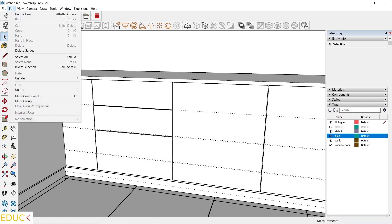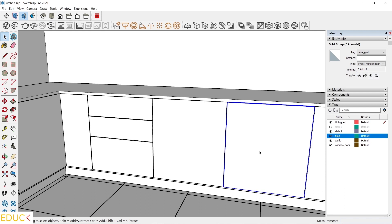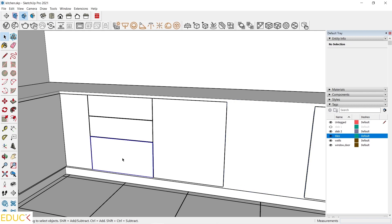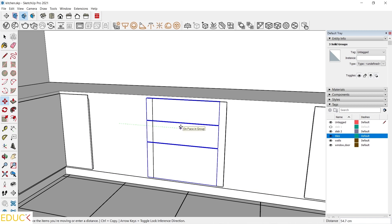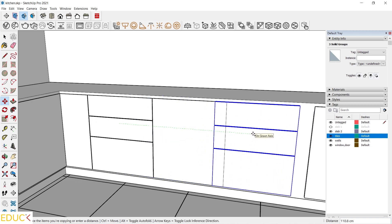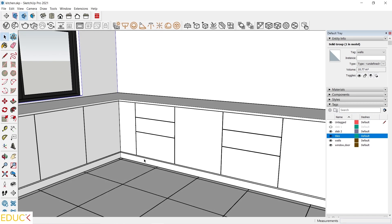Let's delete this front on the right side. I press Delete and select these fronts. Move them to the right side, press Left Control and type 120. As we can see, these fronts are divided into three parts — it looks much more interesting. It's time to create a worktop.